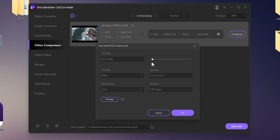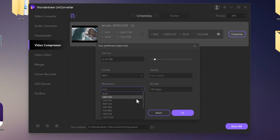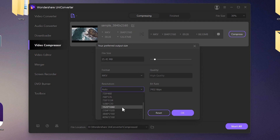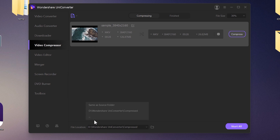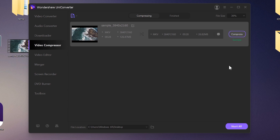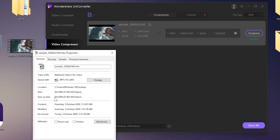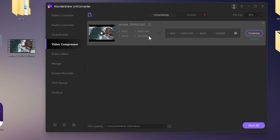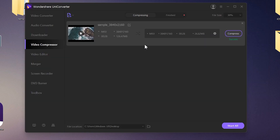By reducing the file size, the bitrate also reduces, meaning the quality and pixels of your video will also be reduced. You can also choose the resolution if you want to reduce it. Let's save it to the desktop — and it's done. The file size is now 26 MB, reduced from the original 126 MB. Pretty cool!